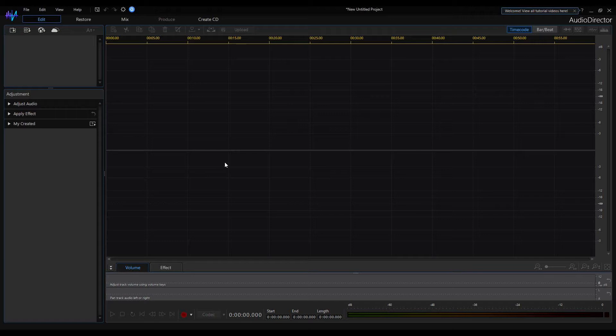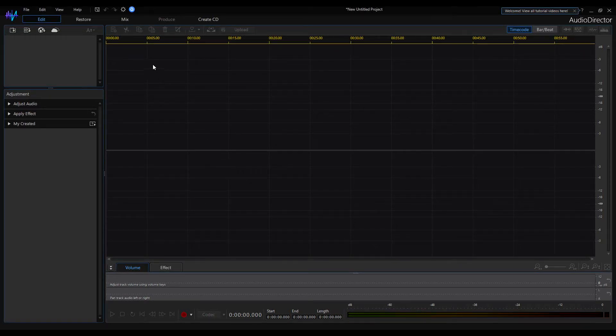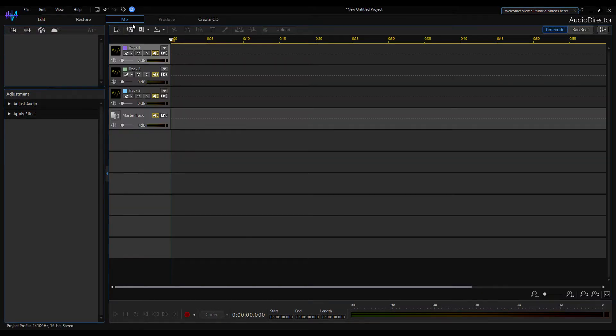If you have opened the audio director, this default window will be visible. Switch to the Mix tab, which is the audio mixer.